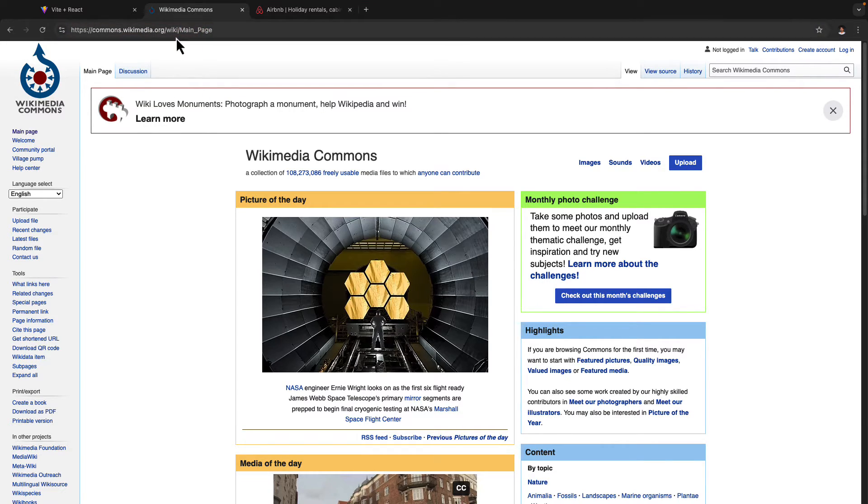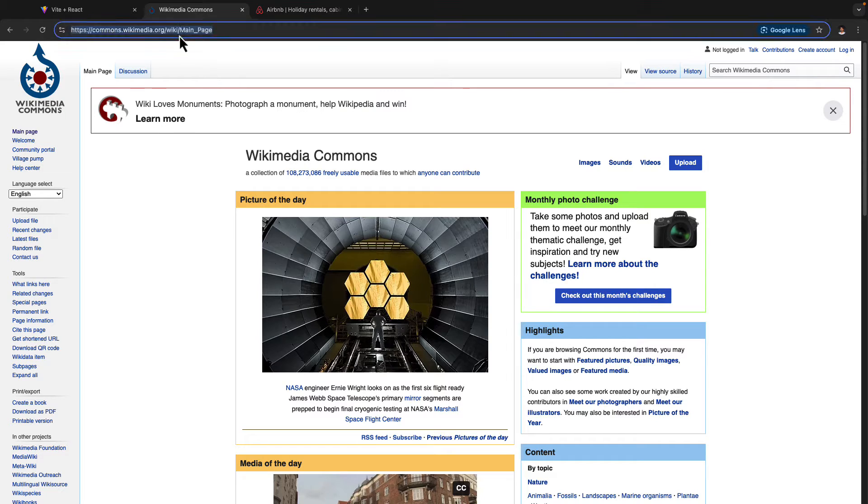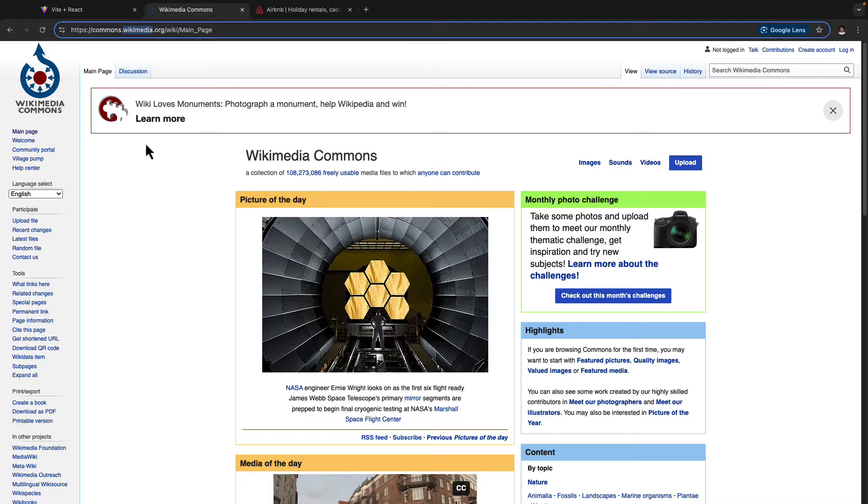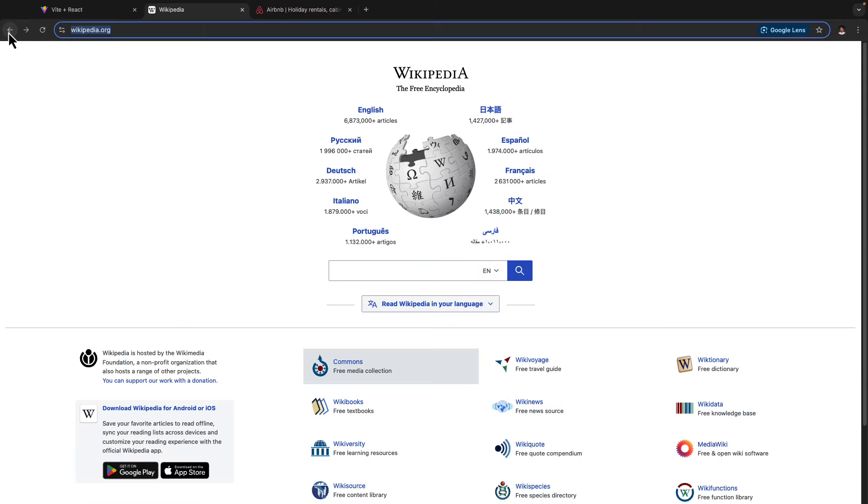So therefore, we are making a request to the server that I want to access the main page here. And the server is going to read this particular request and then send us back this new page. So this is what is called server side rendering.